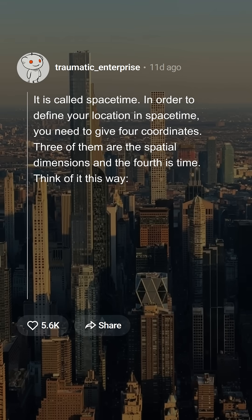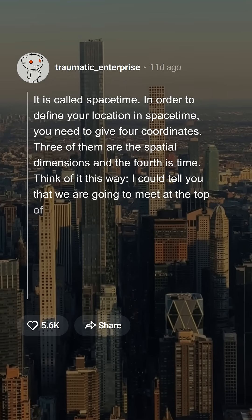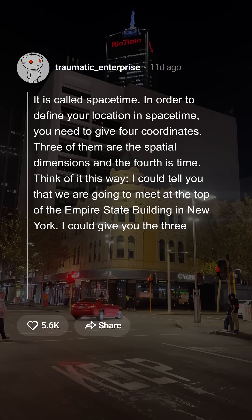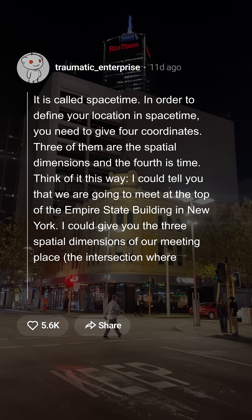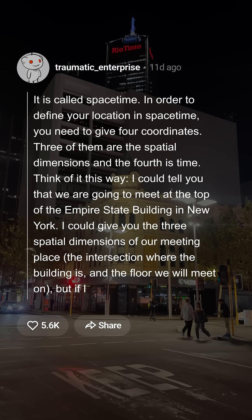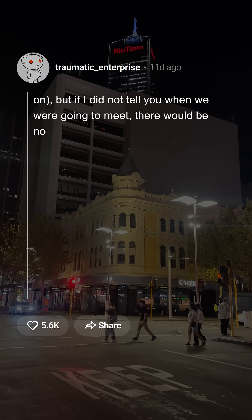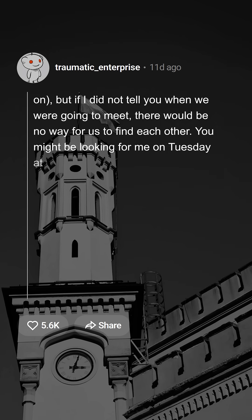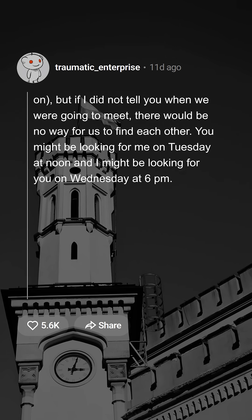Think of it this way. I could tell you that we are going to meet at the top of the Empire State Building in New York. I could give you the three spatial dimensions of our meeting place — the intersection where the building is and the floor we will meet on. But if I did not tell you when we were going to meet, there would be no way for us to find each other. You might be looking for me on Tuesday at noon and I might be looking for you on Wednesday at 6 pm.